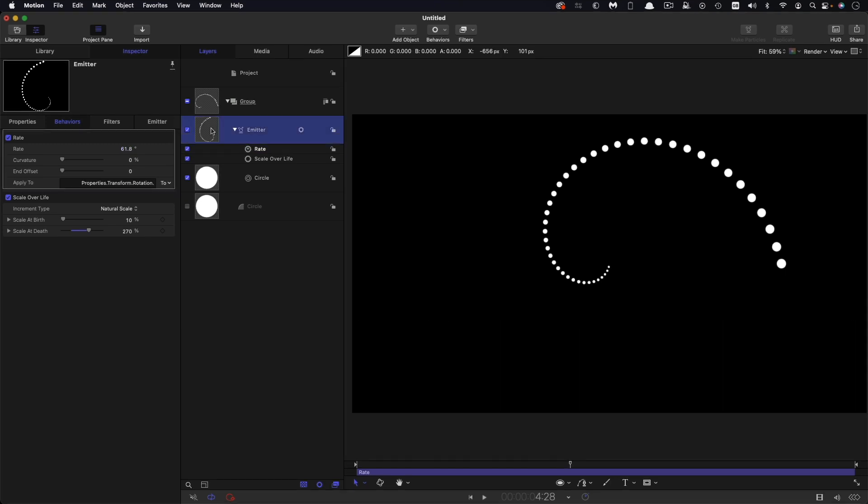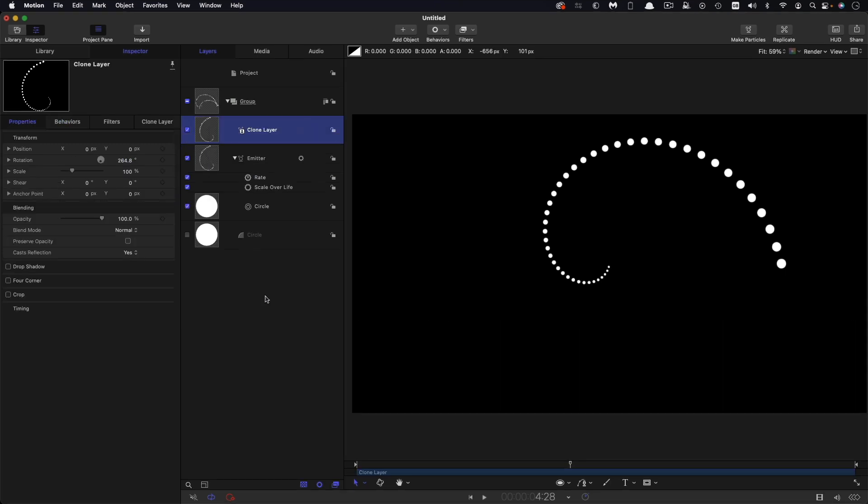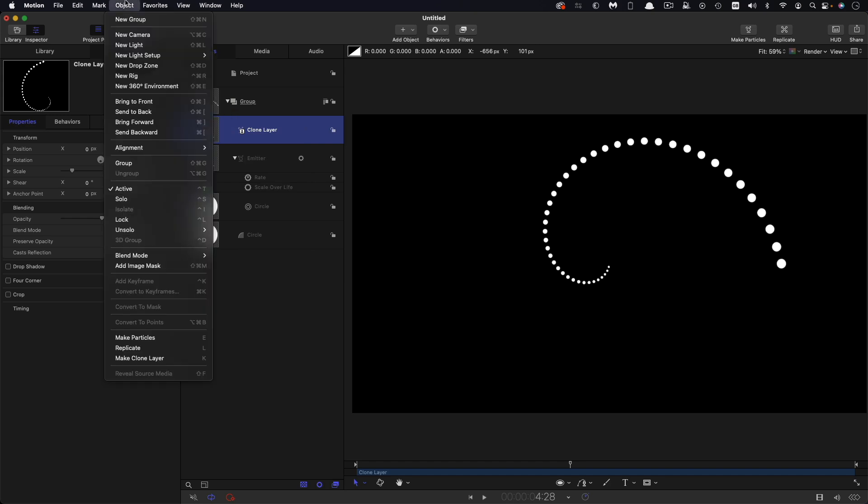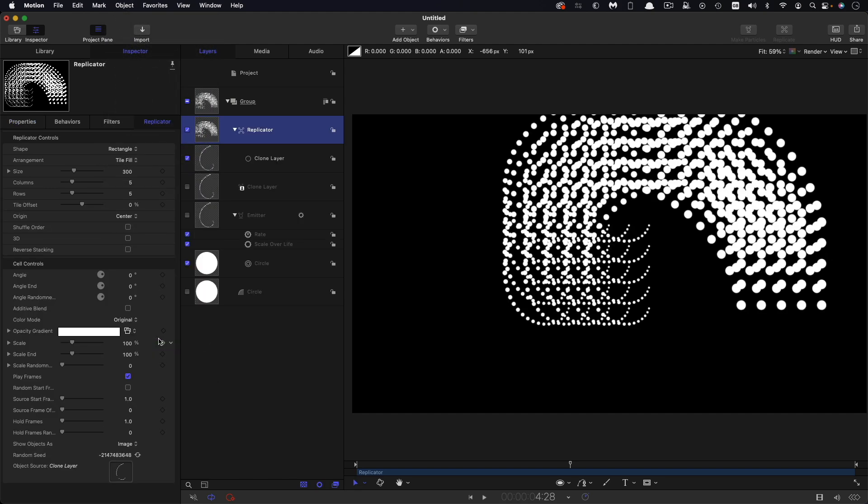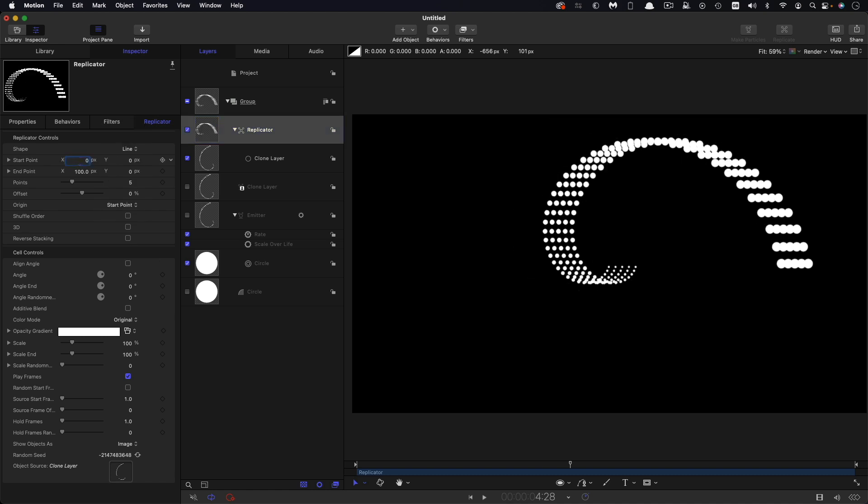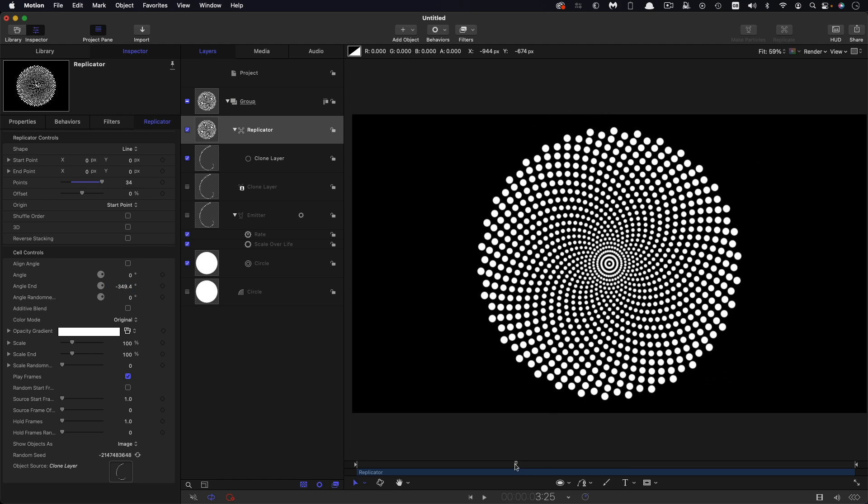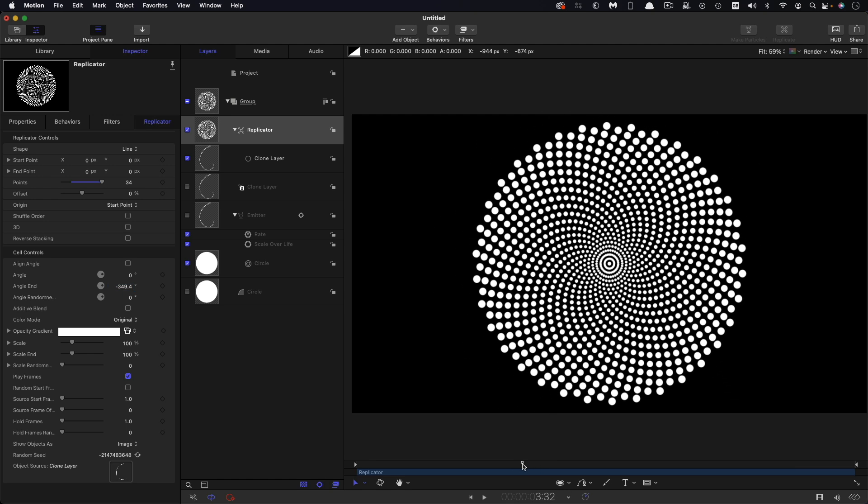The next thing we're going to do is we're going to take that emitter and we're going to make a clone of it. So then from that clone we're going to come to object and replicate. And for the shape we're going to choose line and we're going to zero out these two x values. And for the points we're going to go with the Fibonacci number of 34. And then we need to come down to the angle end. And the value here is basically 360 minus 360 divided by 34. So the actual number for that is negative 349.411. And now you can see that we've got our sunflower effect.